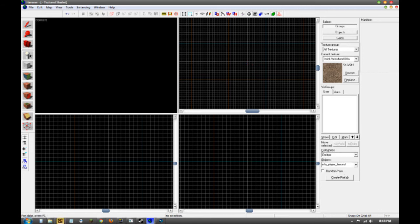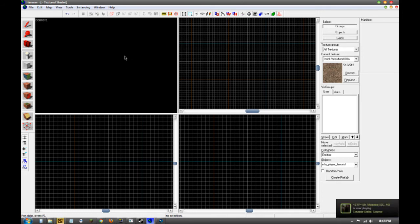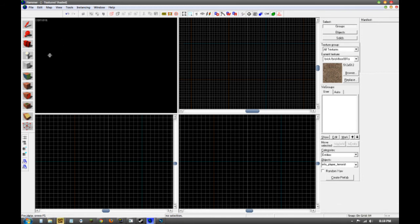There's the entity tool, which is if you want to make something like an info_player_terrorist — a T spawn — and you can also make a CT. You can also make props: static props, movable props, breakable props, lighting, sound effects, all of that stuff. Then there's the block tool, which is probably the tool you're going to be using the most, besides the selection tool.